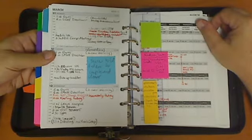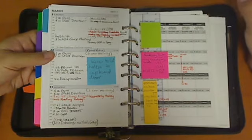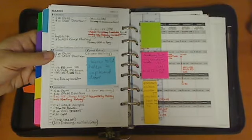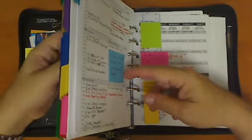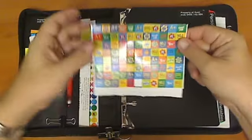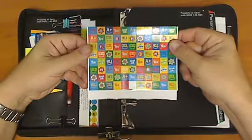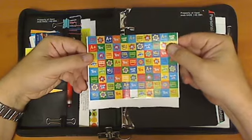However, my confession for those watching this video is that I have actually gone and bought myself some stickers. Now I have to explain the reason for that.